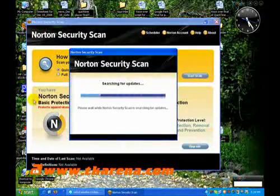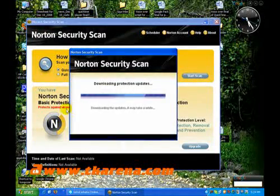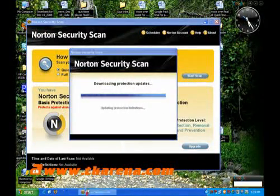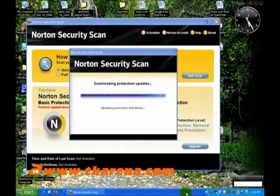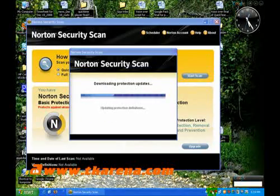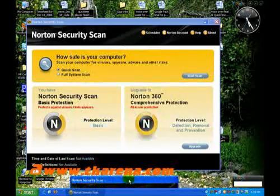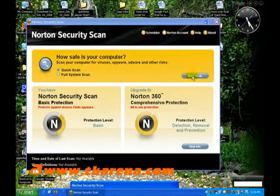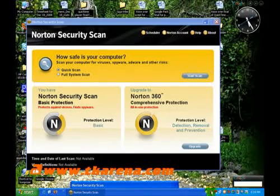Norton Security Scan is no more than advertisement for Norton Pro antivirus version. It scans your PC and detects if there are any security problems, including viruses, but then it doesn't actually fix anything.